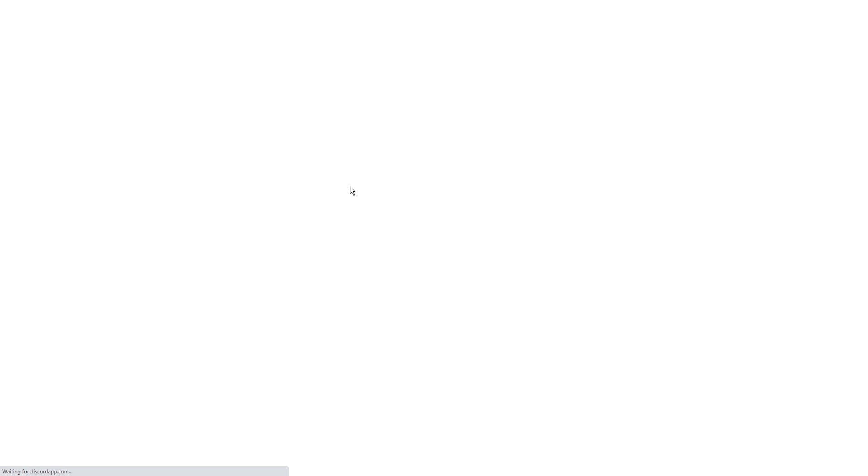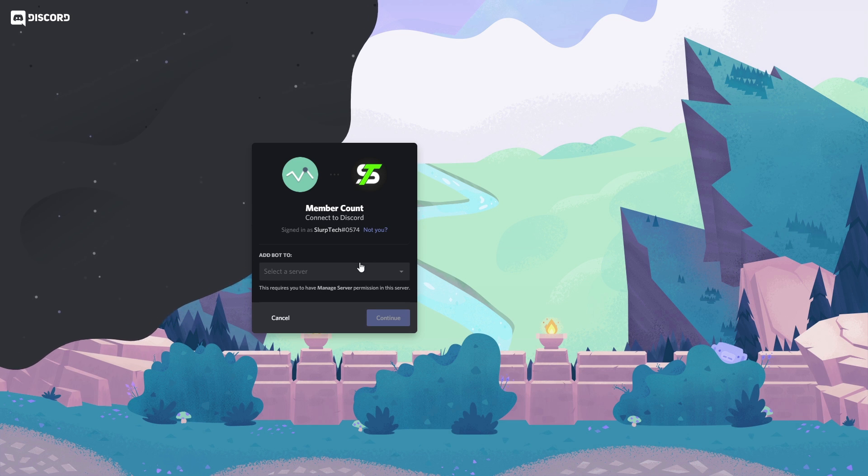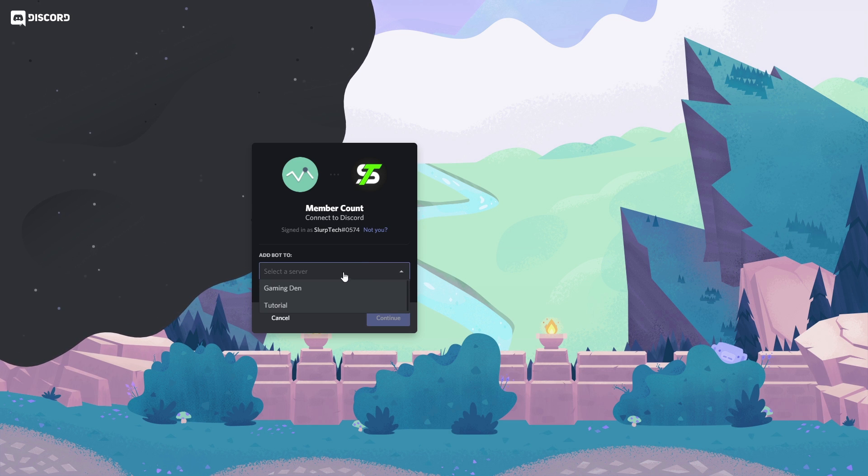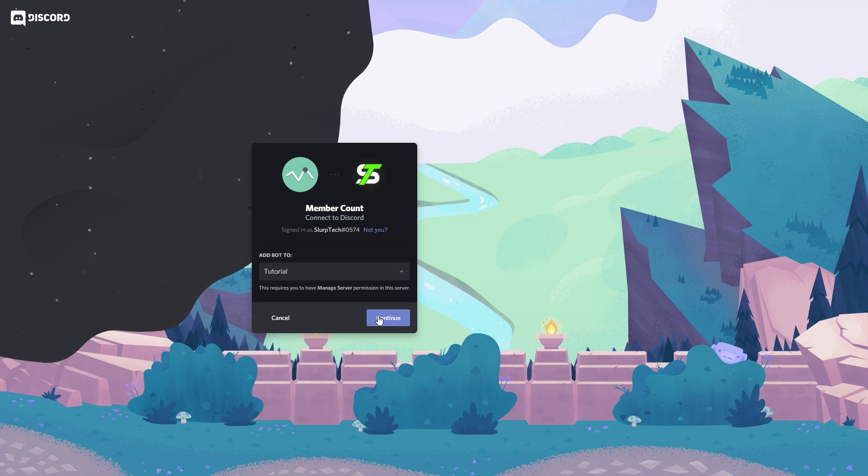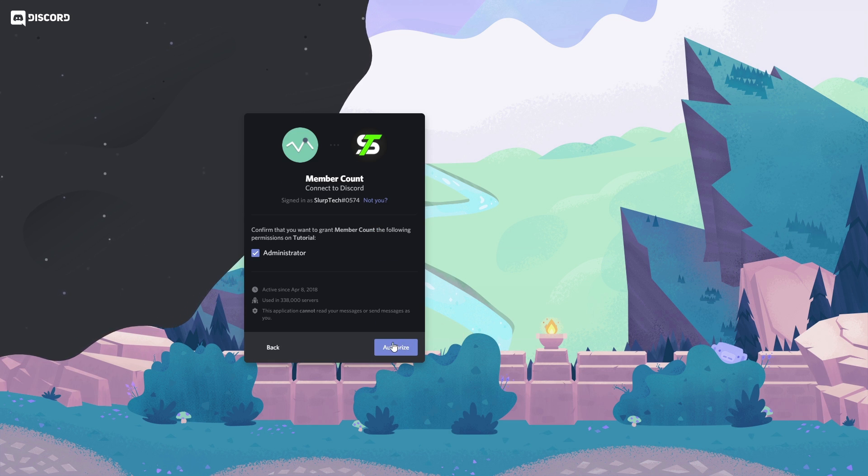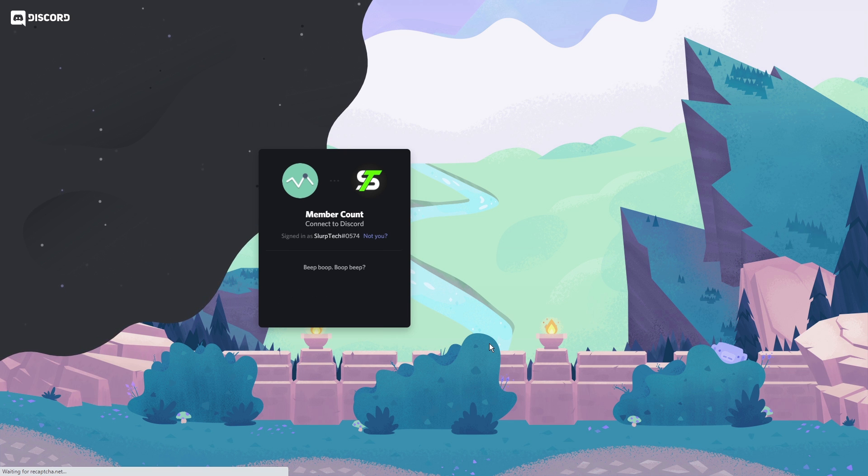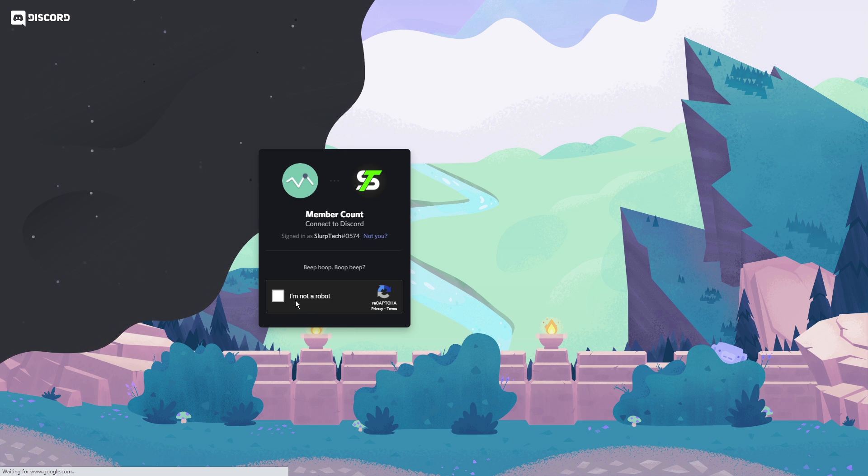Press invite. You may need to sign in to your Discord account. Select the server for the bot, then press continue. Authorize and verify that you're not a bot.